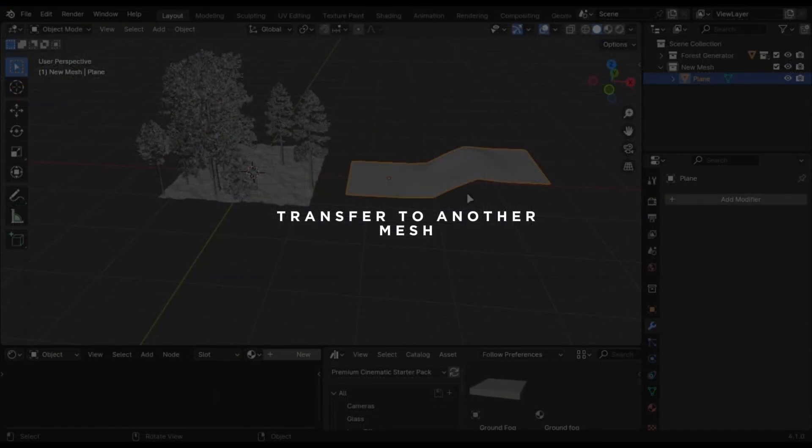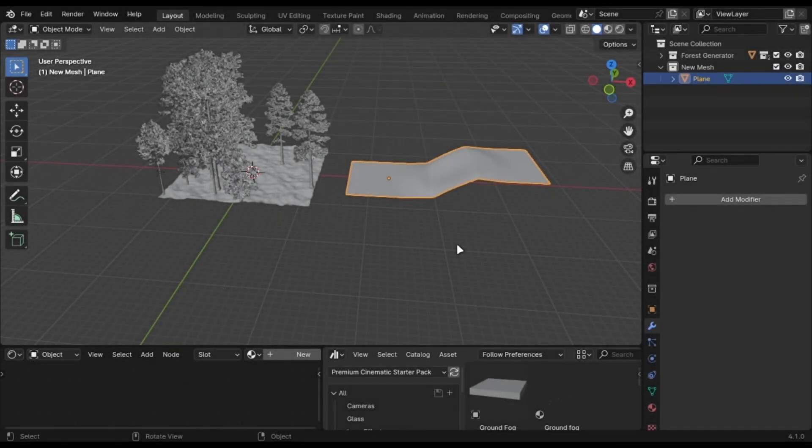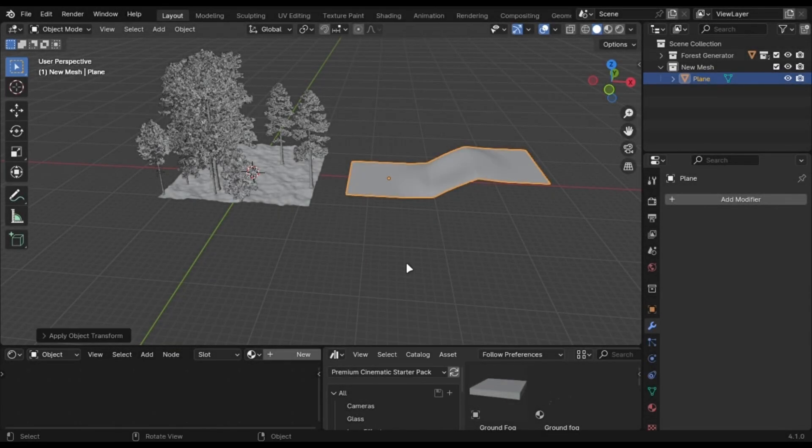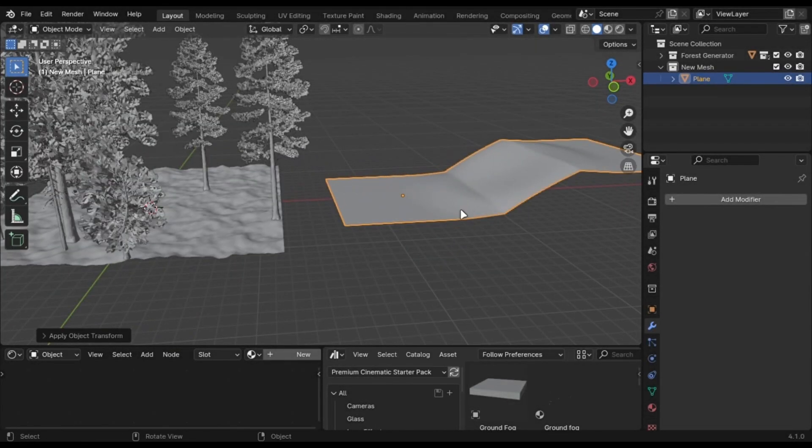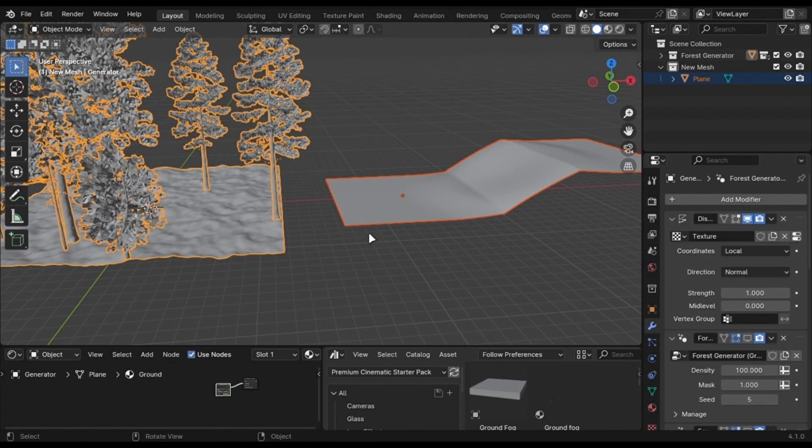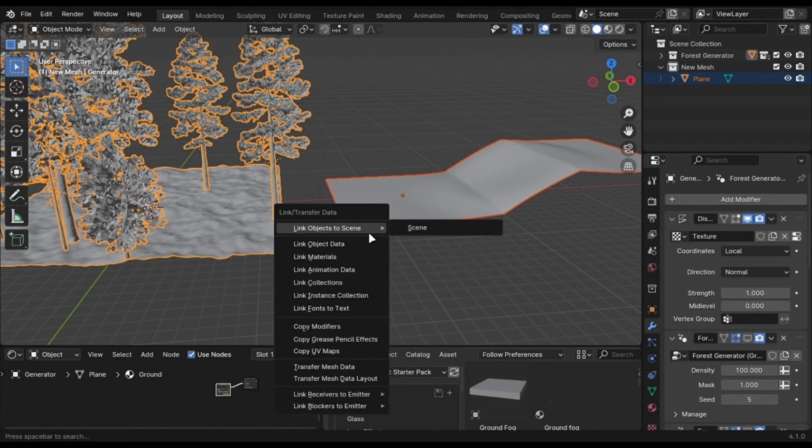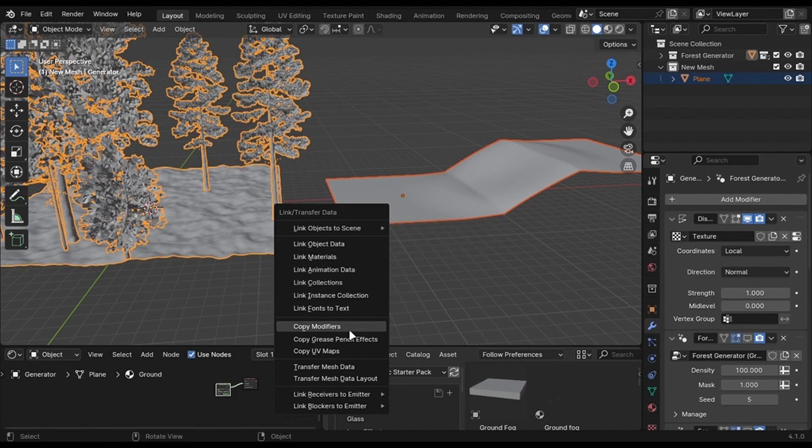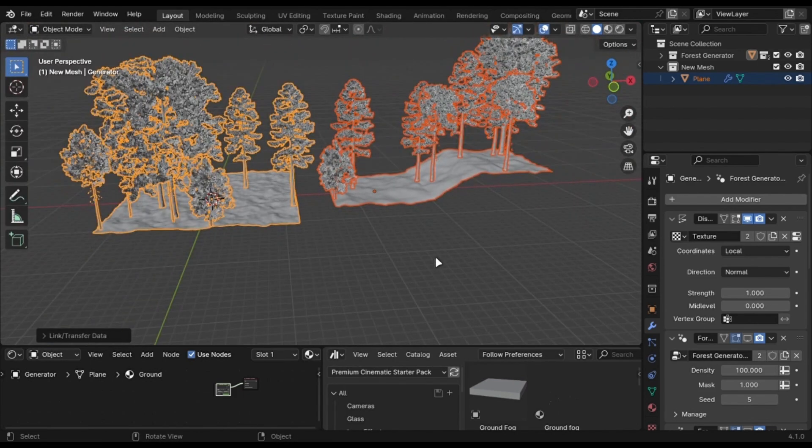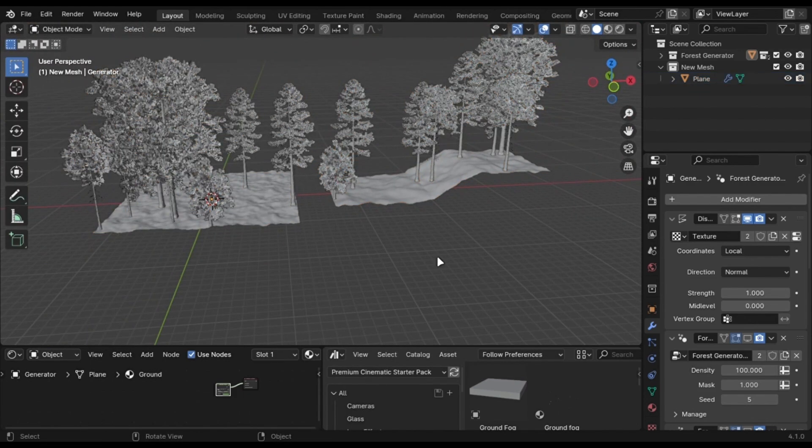You can also transfer the forest on another mesh. Make sure to press Ctrl plus A and apply scale. But if you also have any modifiers on the mesh, apply those too. Now select your mesh first, and then select the generator with Shift and press Ctrl plus L, and select the Modifiers option.